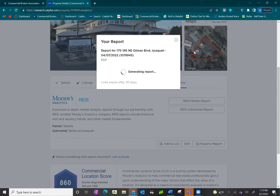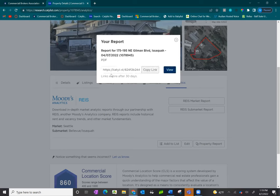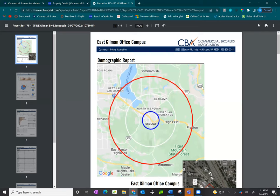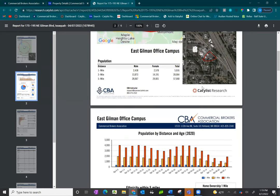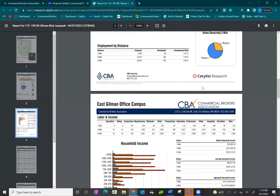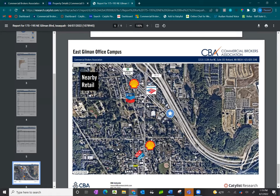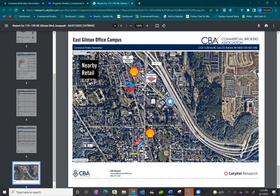Once the report has generated, you'll get a unique URL link that expires after 30 days. You can copy and send it to yourself, another broker, or a client via email or text. Or you can click view to see it directly on your computer, where you can download, save, or print it. The demographic report gives a one-to-three mile radius with information such as population, ethnicity, employment, labor and income, education, and expenditures. The retail logo report shows the property location and nearby retailer logos to help create a nice layout of the area. If you need additional logos added, please reach out to SEBA staff.